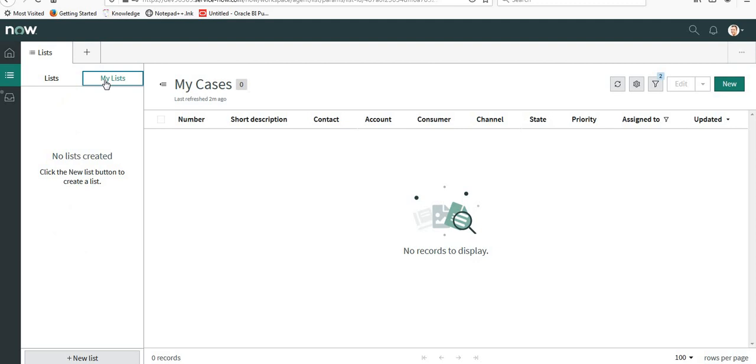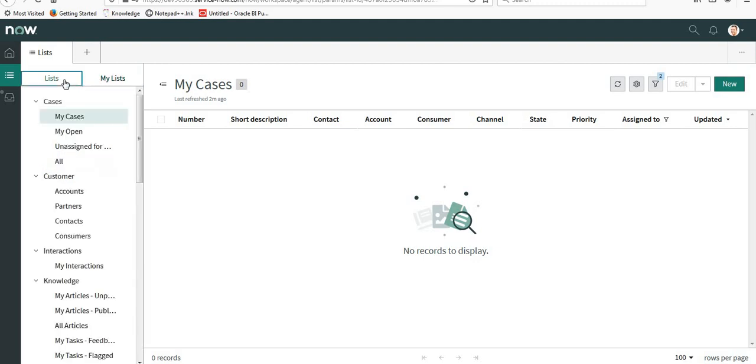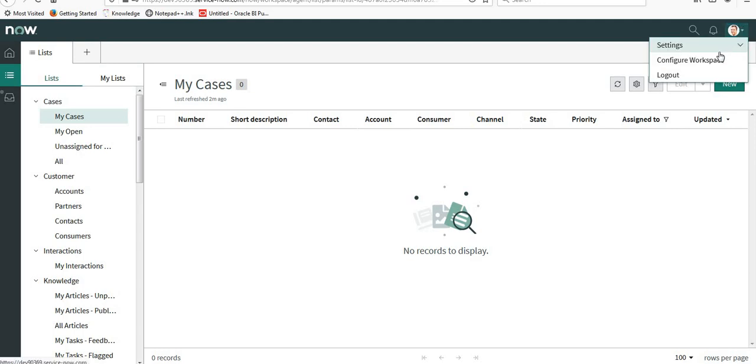So that they are not visible to any other service desk user or admin. For that, first of all, we will open the Agent Workspace and we are logged in as an admin. I'll click on the top right hand corner and go to Configure Workspace.